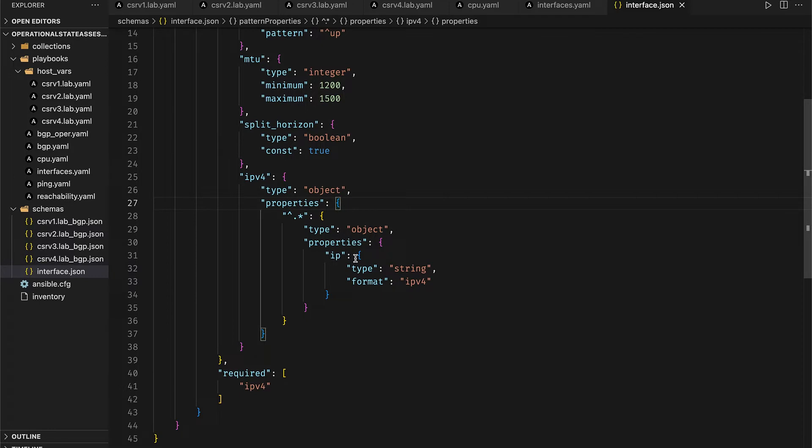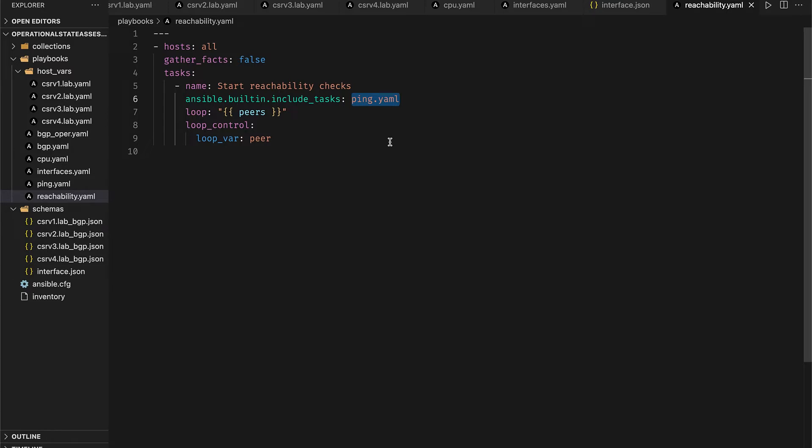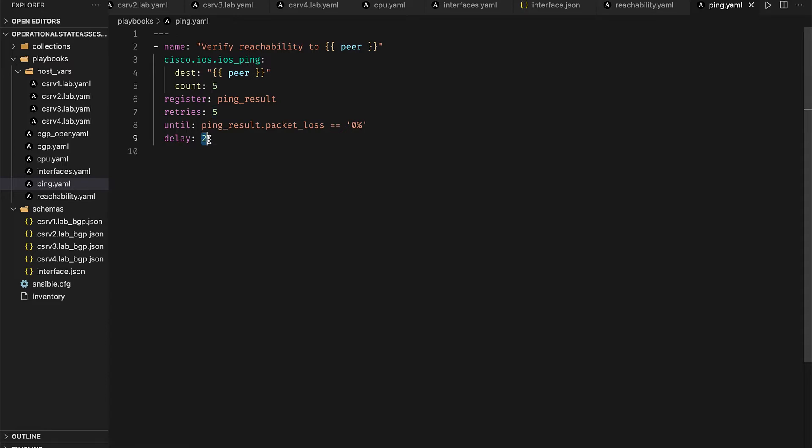If both the CPU and the interface checks have passed we move on to verify connectivity among all the nodes. To do that we include the ping.yml task and loop that over the list of peers for every host, which as we saw previously is defined in the host files. In the ping.yml task we use the ios ping module to send five ICMP echoes to every peer and then retry it five times with a delay of two seconds until a packet loss of zero percent is received.